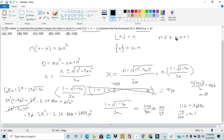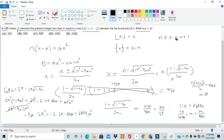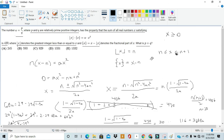Moving all other terms to the other side, we get negative 4 times 29 squared plus 2 times 29 times 60, which gives 116, equals 3600a. Dividing both sides by 3600, we get a equals 116 over 3600. Simplifying by dividing both numerator and denominator by 4 gives a equals 29 over 900.